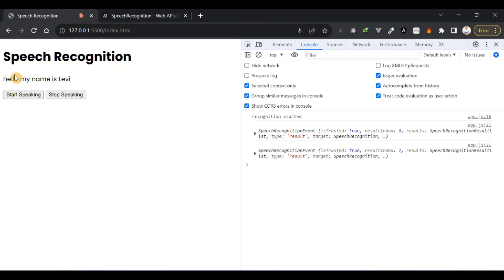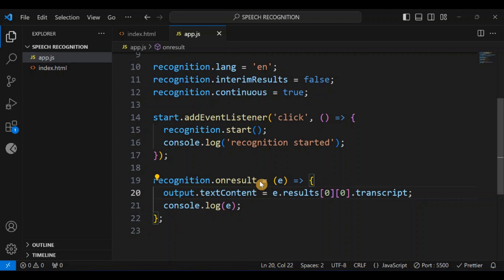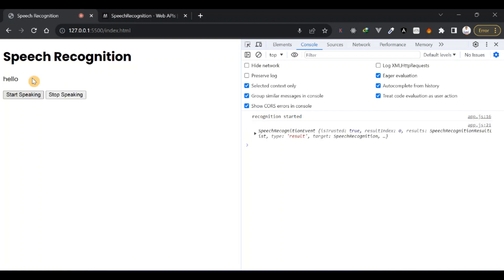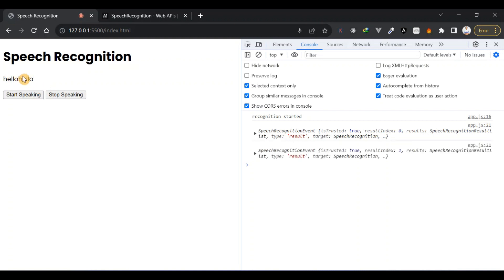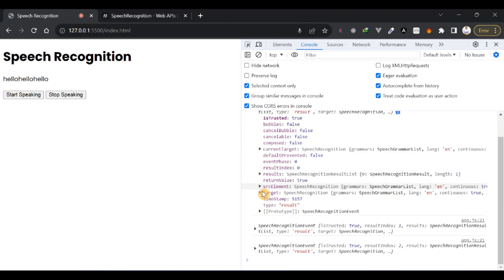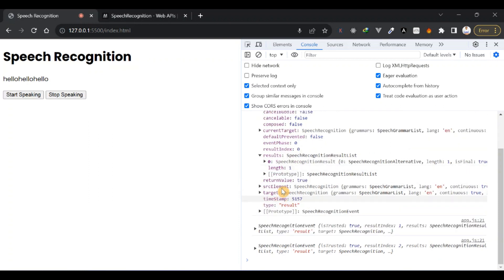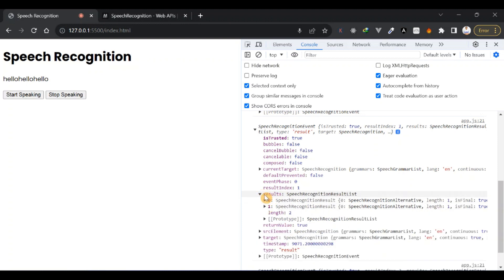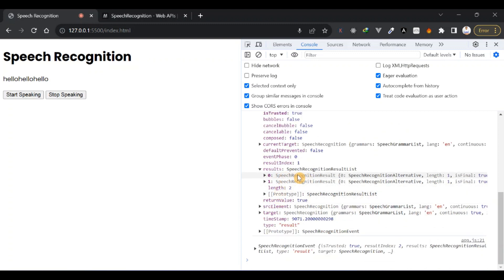But notice that even when I keep talking it keeps updating and appending. To better understand what's happening, results is like a list — it keeps pushing new values to the array. So we have index 0, index 1, and so on. I need a way to always access the last array in the results list.